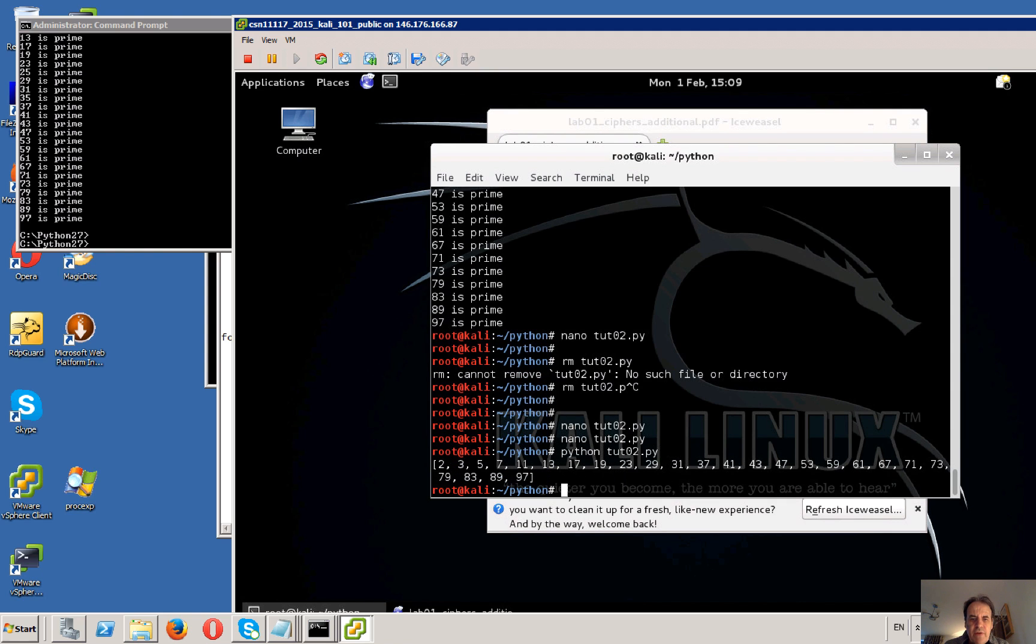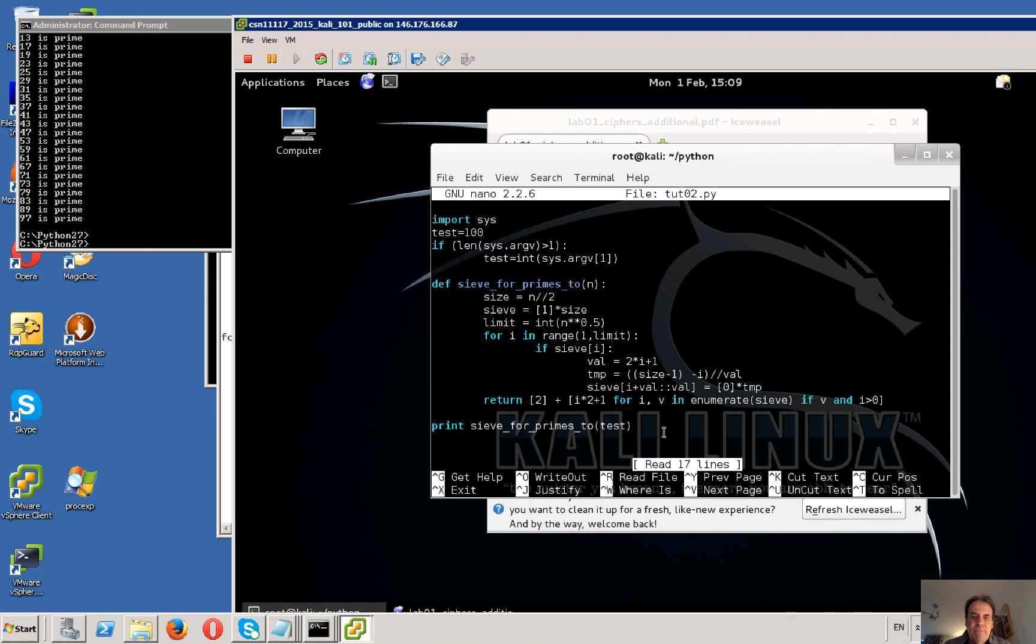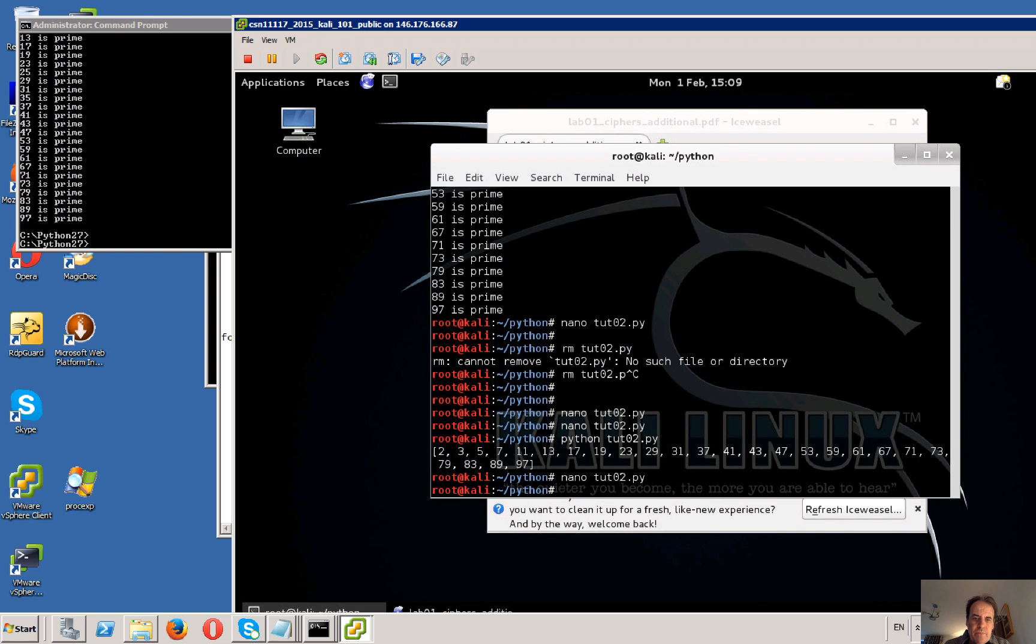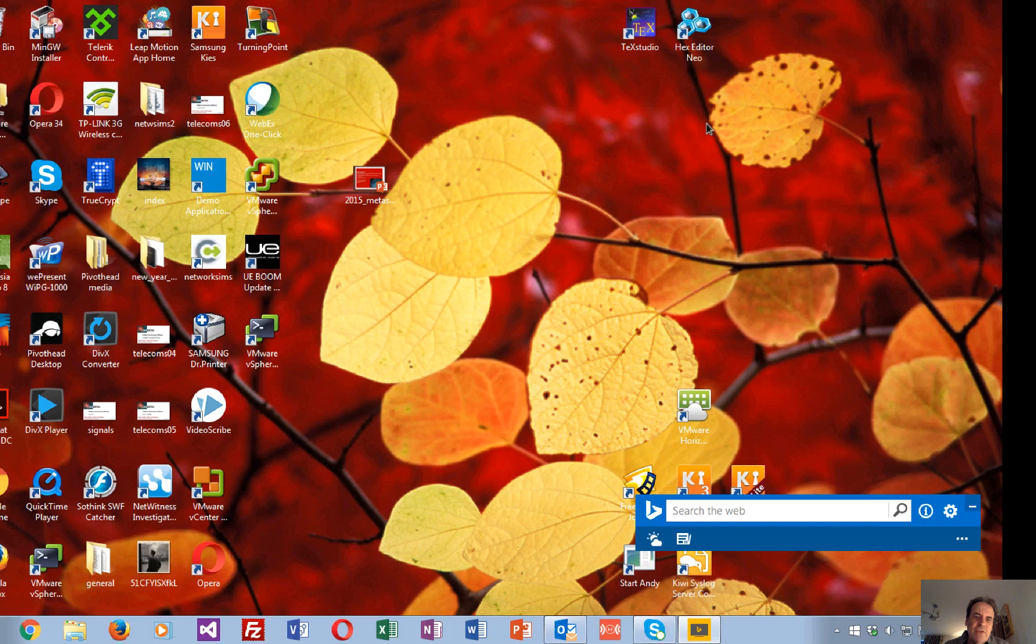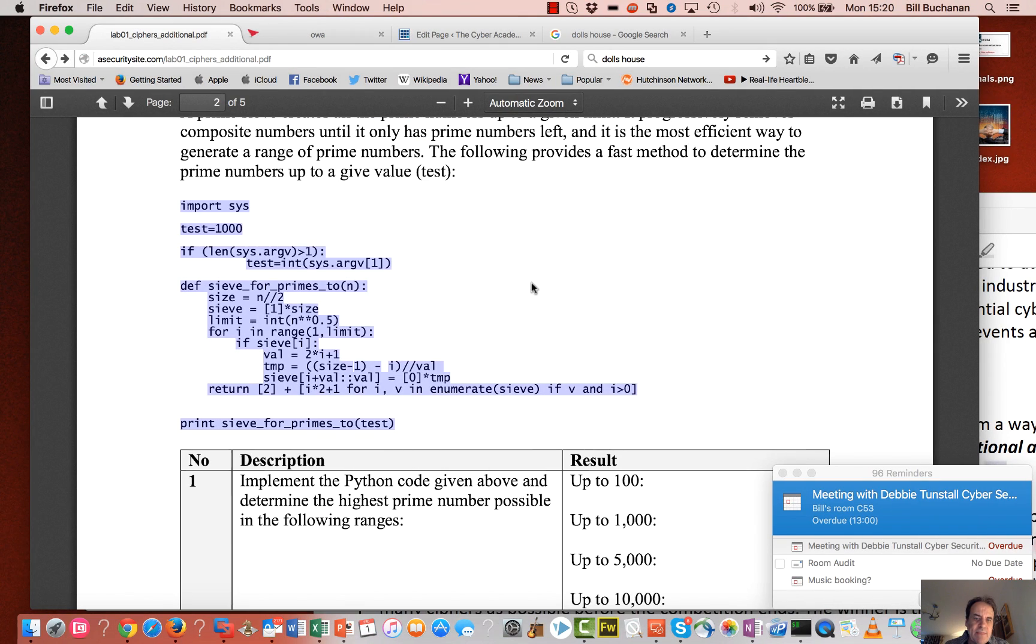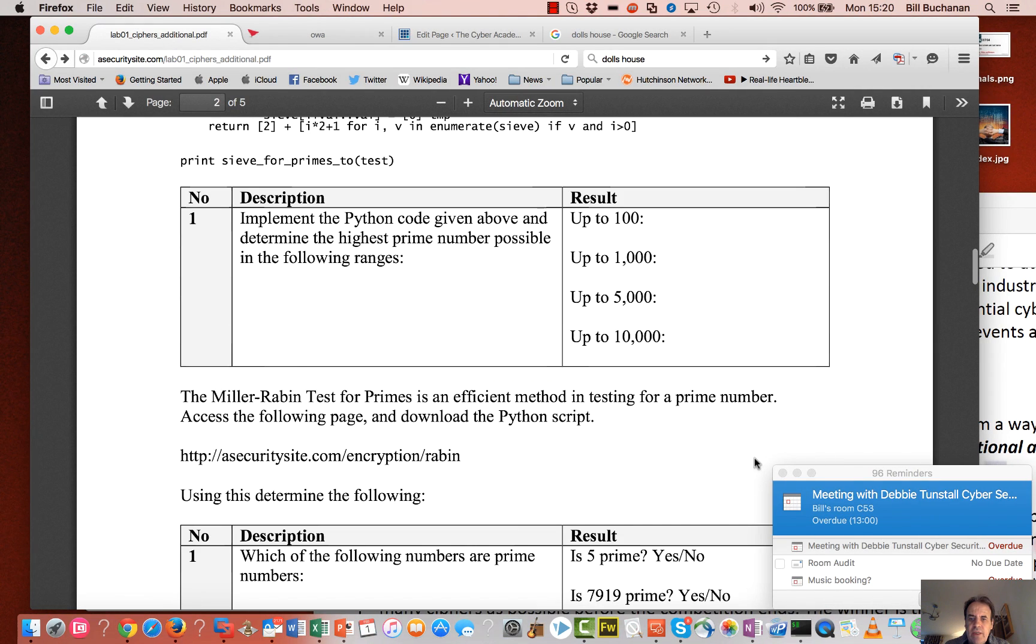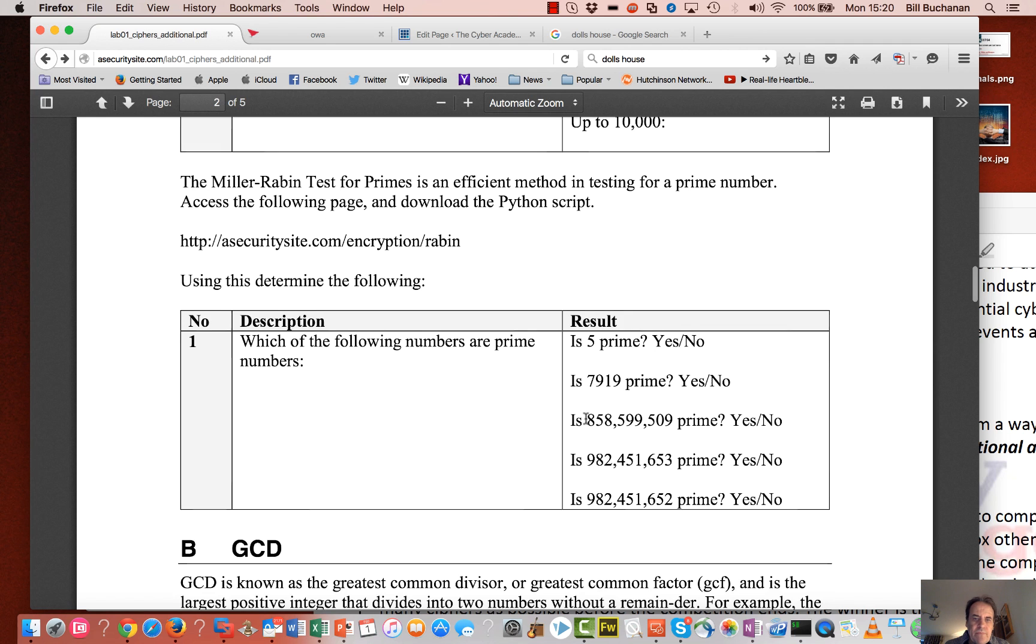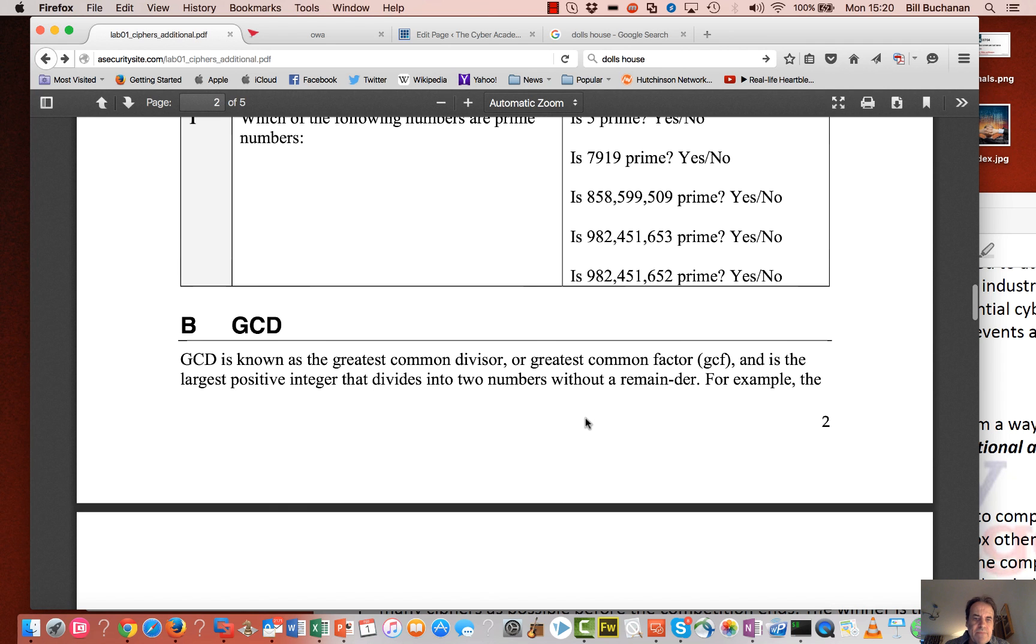There we go. 2, 3, 5, 7 - that looks much better. So I'll give it a try up to 1000. And there we go. So that should give you all your prime numbers that you actually need up to 1000. So that's the other values then.